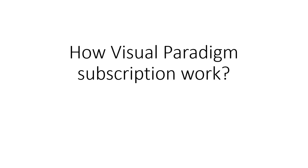This video will show you how to subscribe and use Visual Paradigm products. Subscribing to Visual Paradigm products is easy and straightforward. The whole subscription process takes less than 5 minutes.